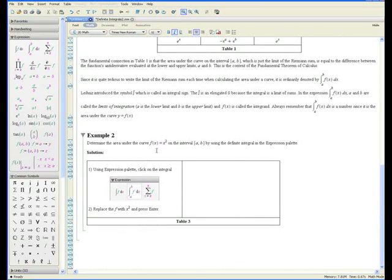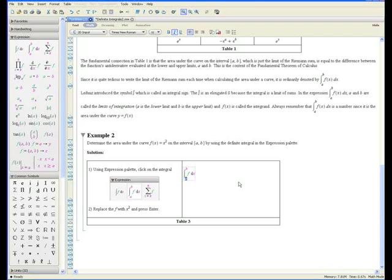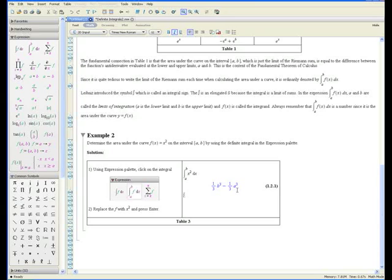Example 2: determine the area under the curve f(x) = x² on the interval [a, b] by using the definite integral in the expression palette. Step 1: using the expression palette, click on the definite integral sign. The lower limit is automatically highlighted — we're on the general interval from a to b, so type a, tab, b, tab. Step 2: replace f with x squared, and press enter. And there it is — that's the same result we achieved before. The area under the curve is one-third b³ minus one-third a³. That's how easy it is to use Maple to find the area under the curve.